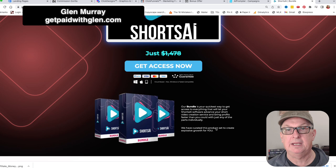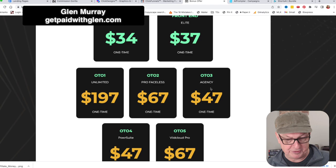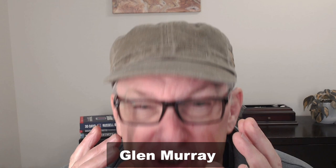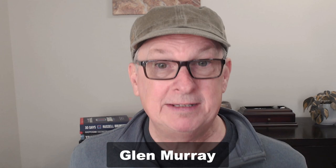So that's the bundle, that's the back office, and that's my bonus page. What do I think about Shorts AI? I think it's brilliant. I love all this AI stuff. The script writing is so good - what AI was doing even six months ago is nothing compared to what it's doing now. Those scripts are amazing - you just give it a couple of ideas.